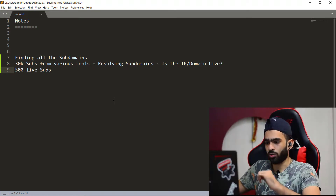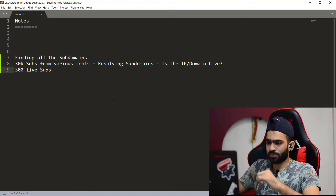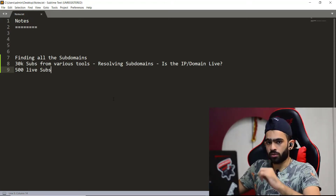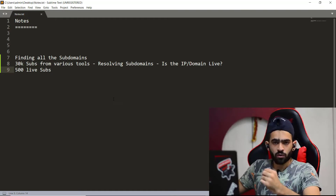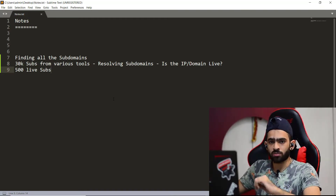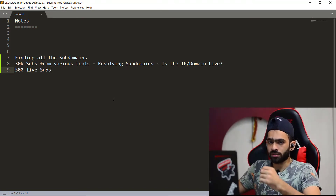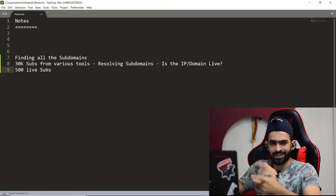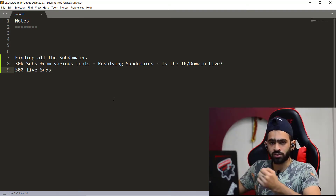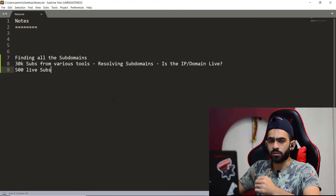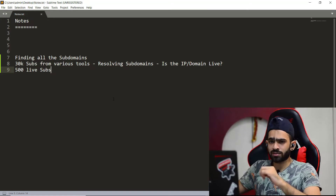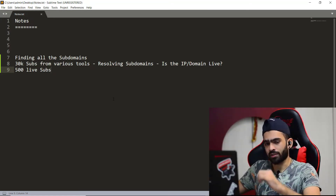The next step is to find the web domains — any domains hosting a web service. Just because you found 500 live subdomains doesn't mean all of them host a web application or website. Many can be running something like a mail service, a relay, or a DNS service. Resolving or probing just tells us the IP is live but not exactly what is running behind it.